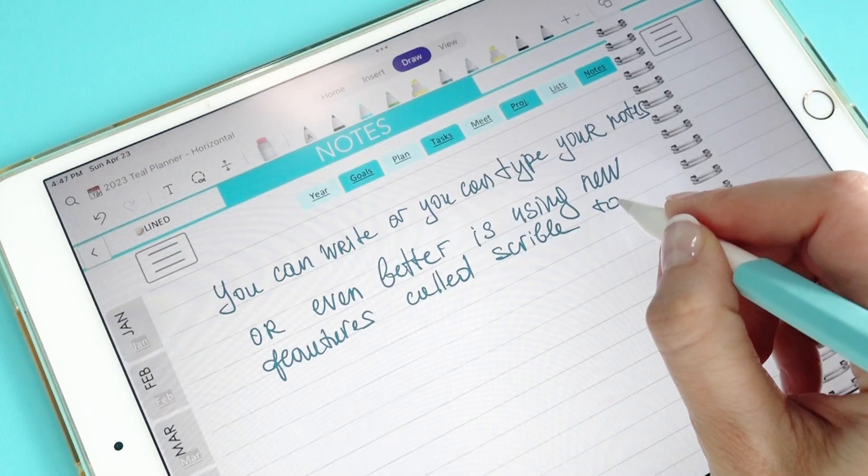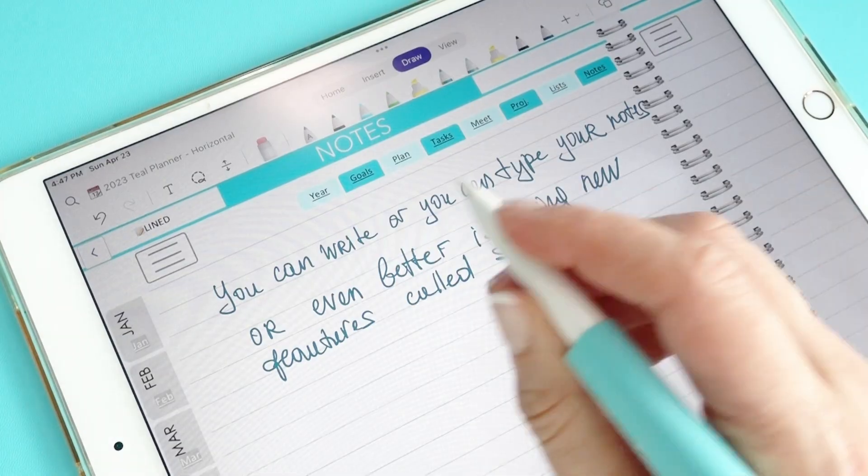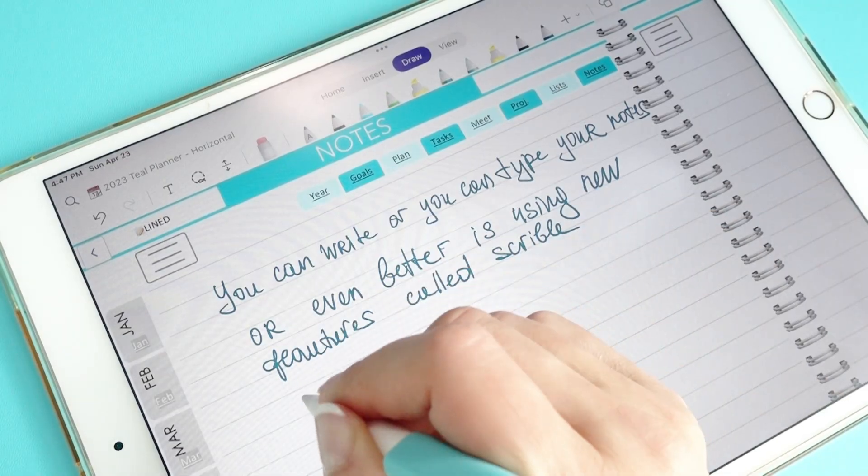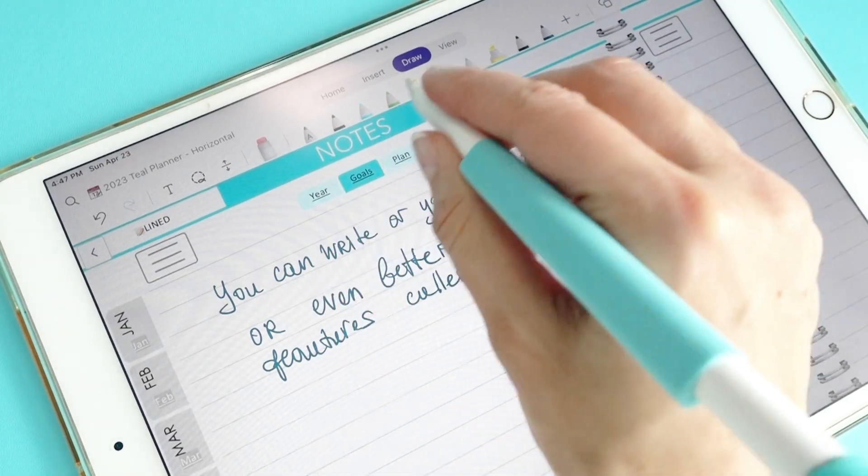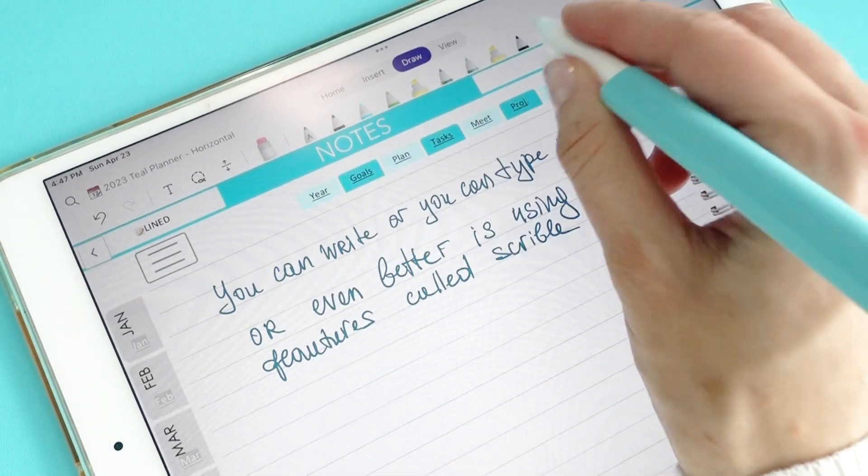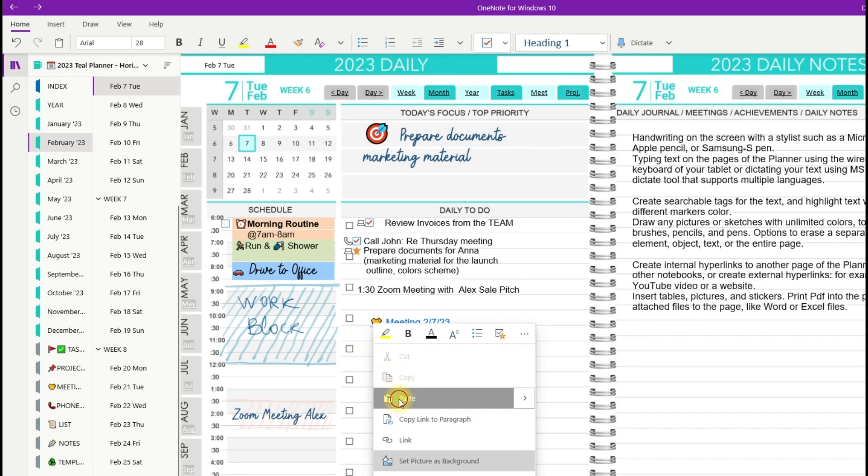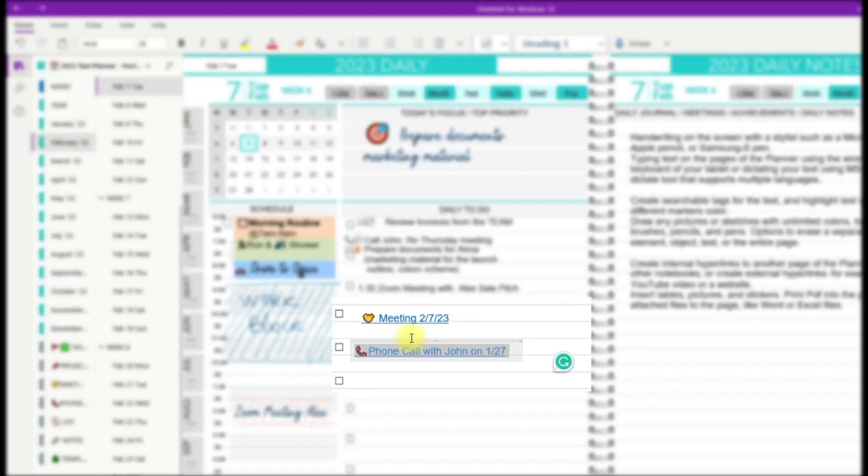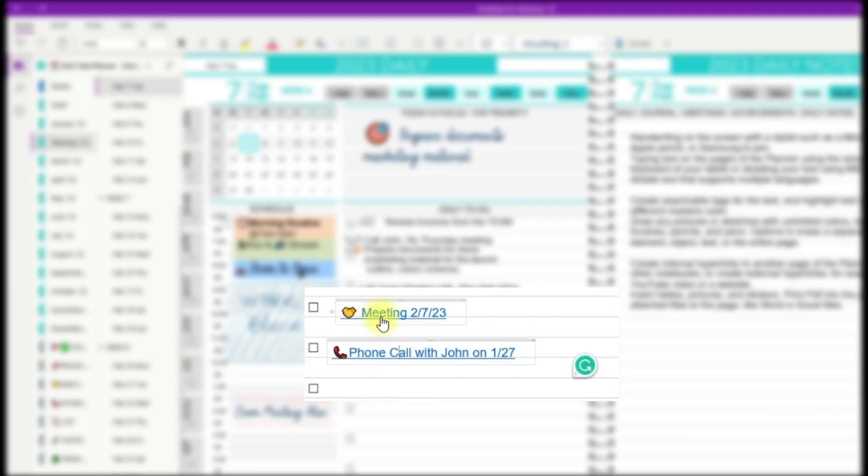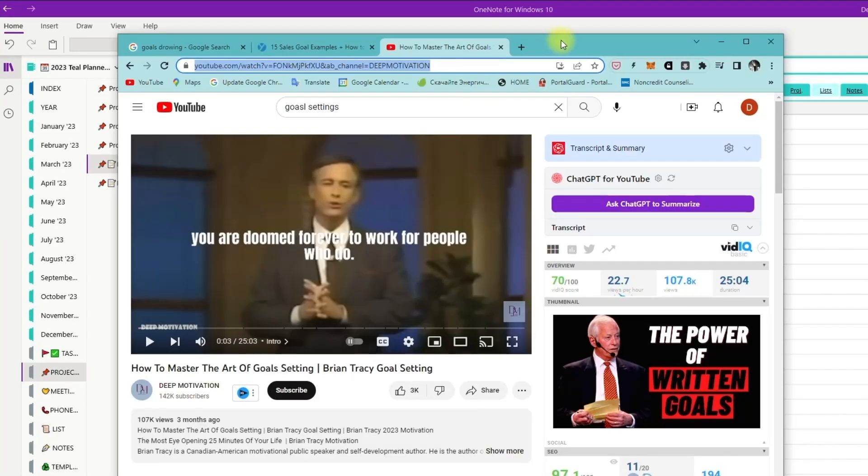And obviously the ability to erase elements or delete text or entire pages. Create internal hyperlinks to another page of the Planner or other notebooks, and create external hyperlinks, for example to a YouTube video or website.